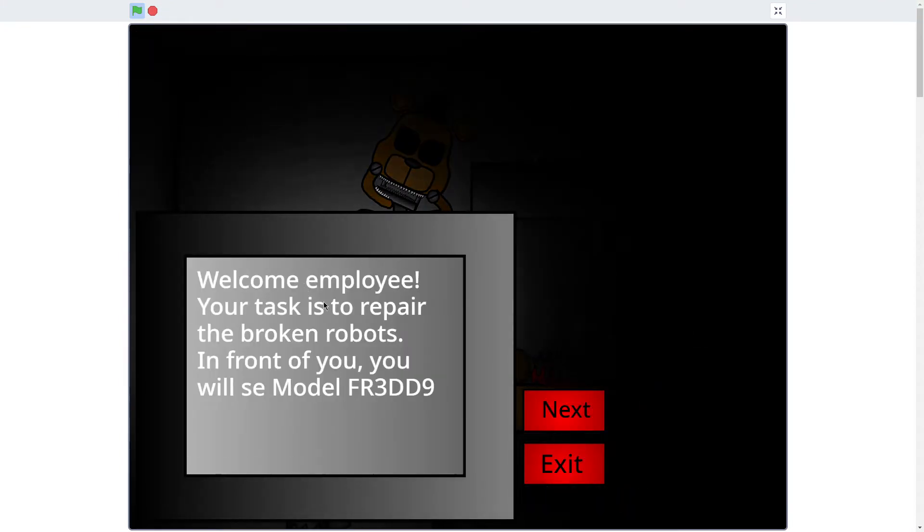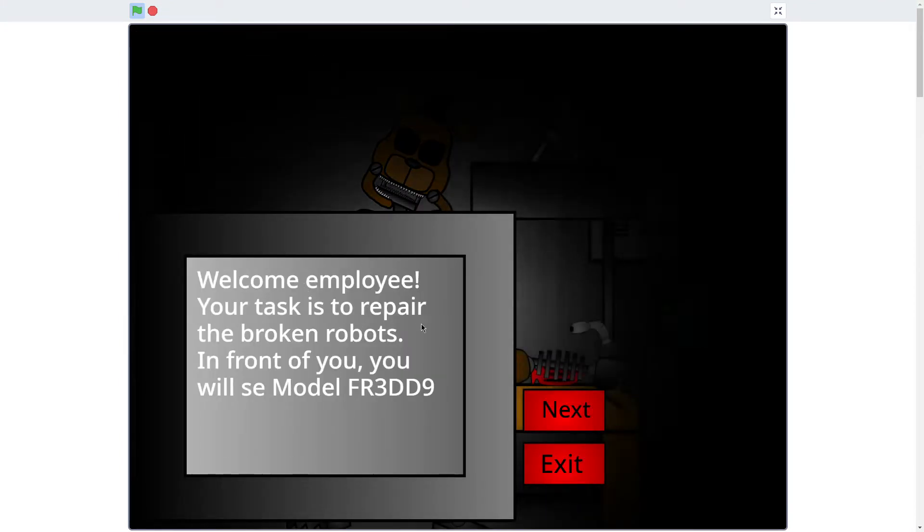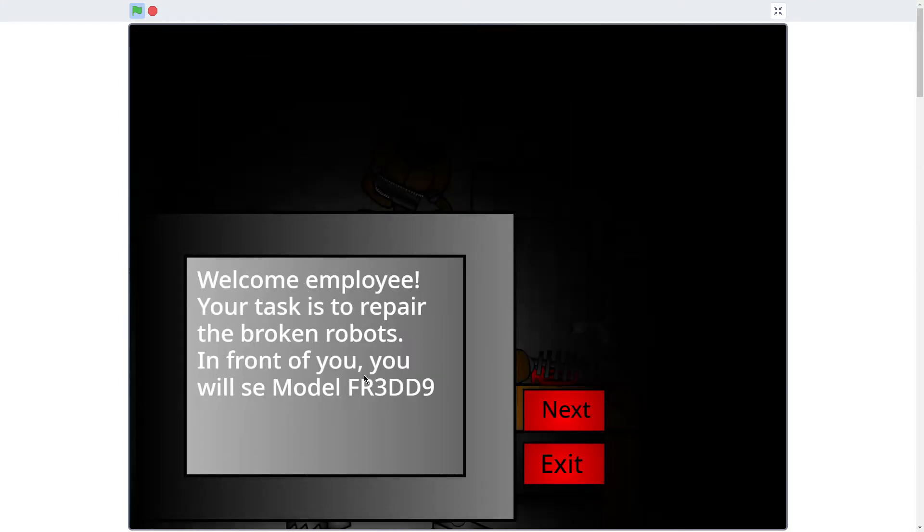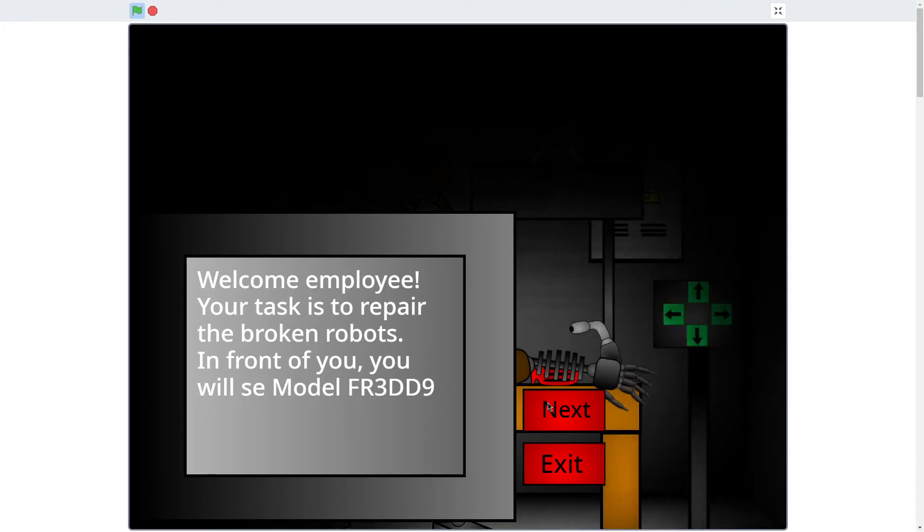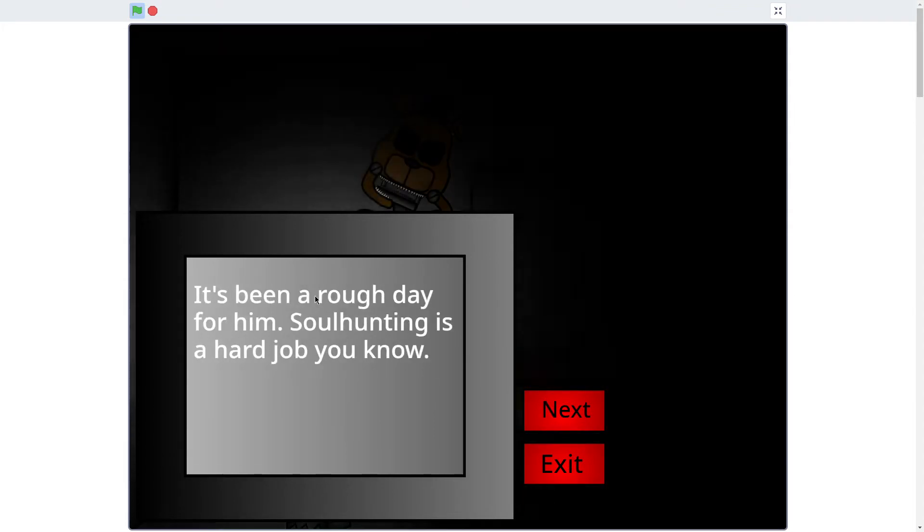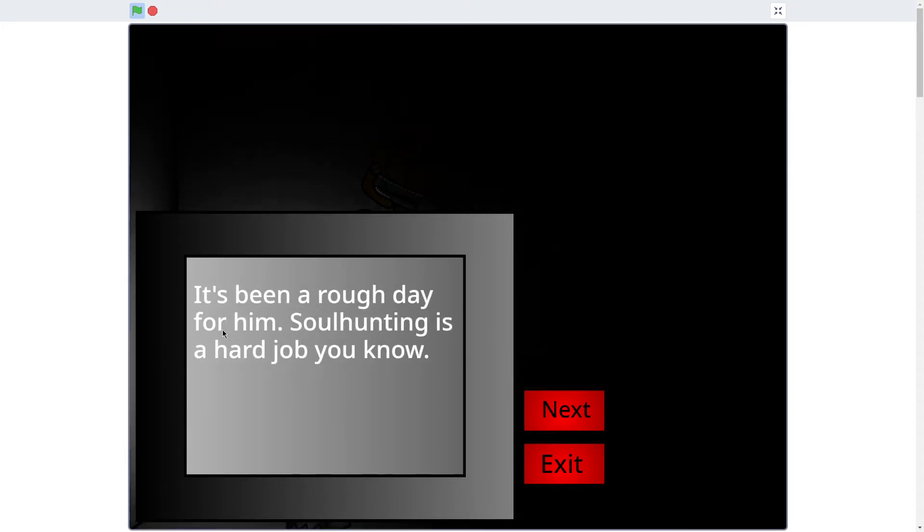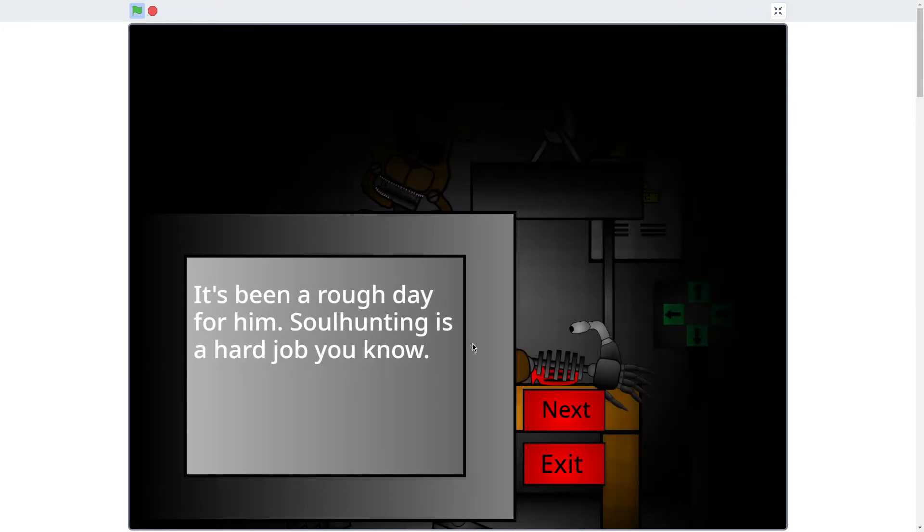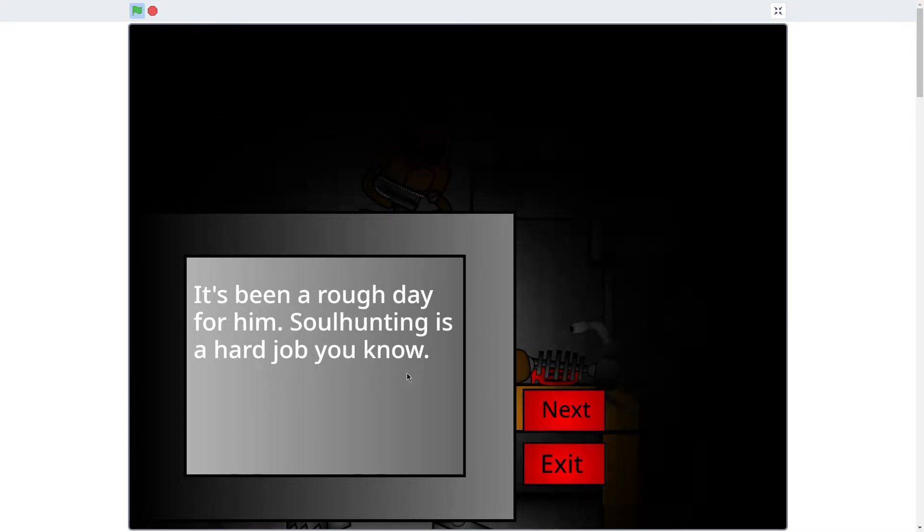Welcome my boy, your task is to repair the broken robots, blah blah blah. Freddy, Freddy and I, it's been a rough day for him. Soul hunting is a hard job, you know.